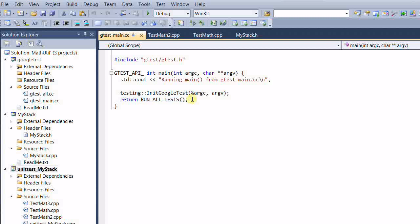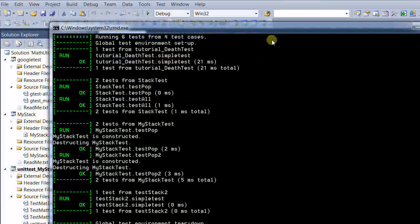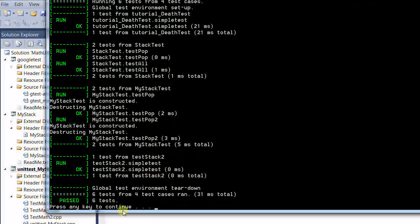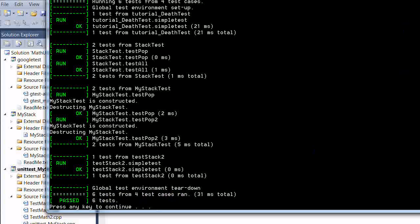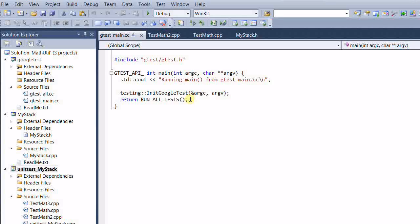So at this moment if I run the program, it will execute six tests from four test cases. This is nice. It will save me a lot of time from manually enumerating all the tests to be executed.